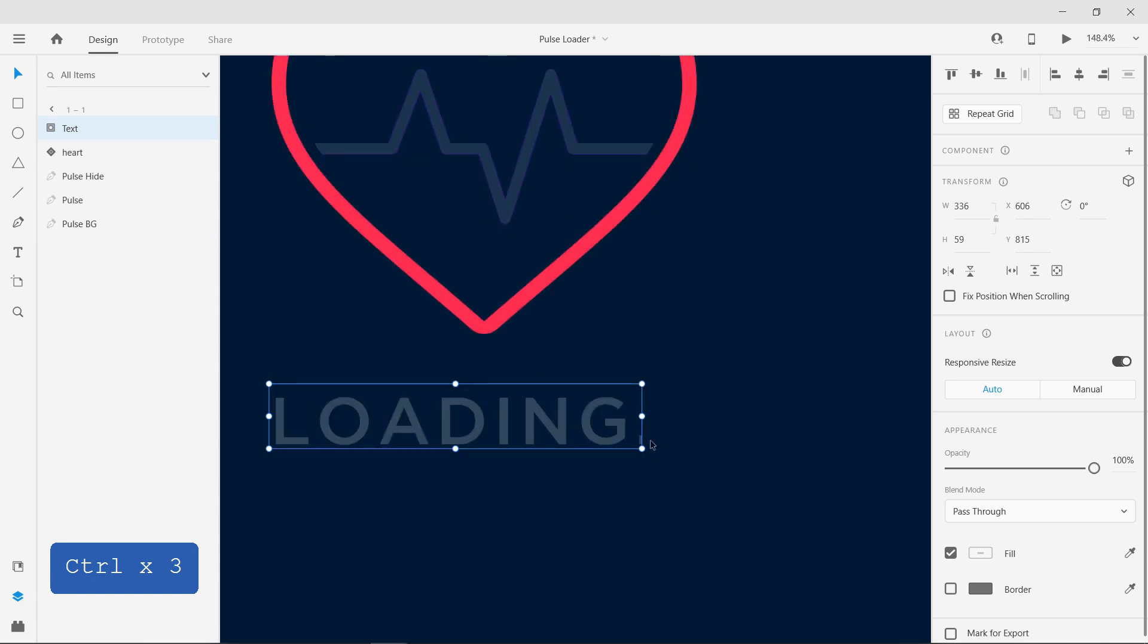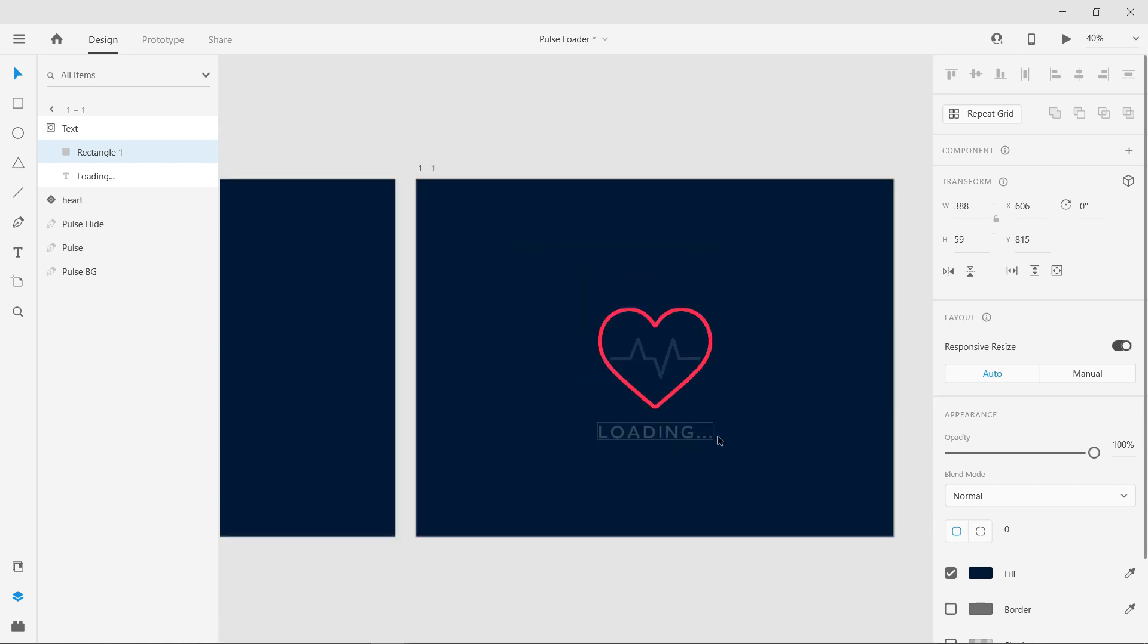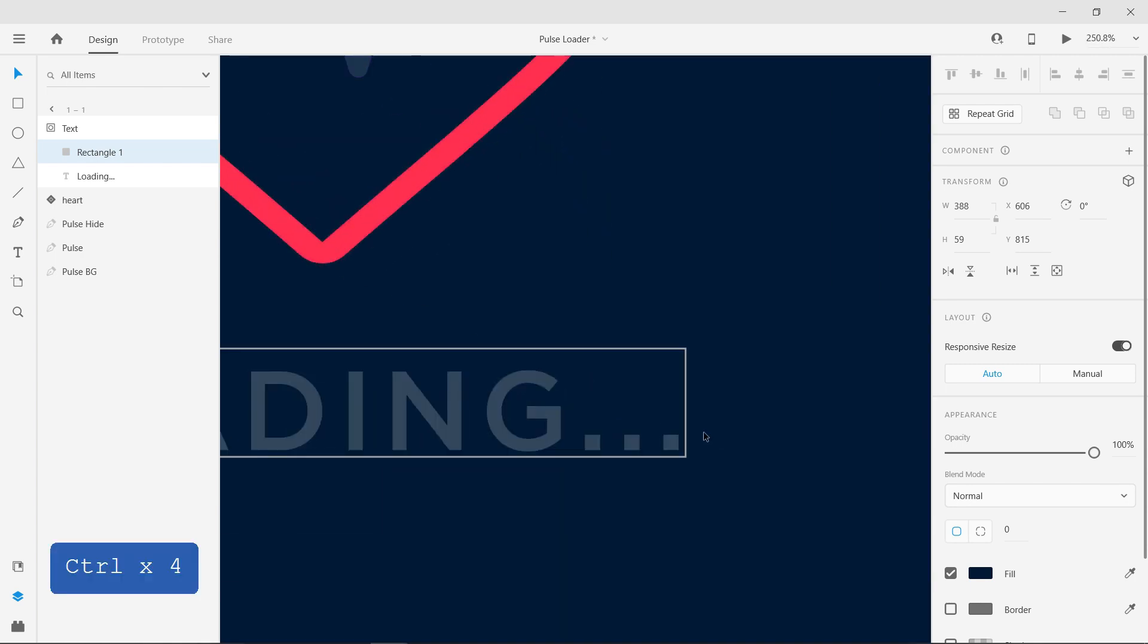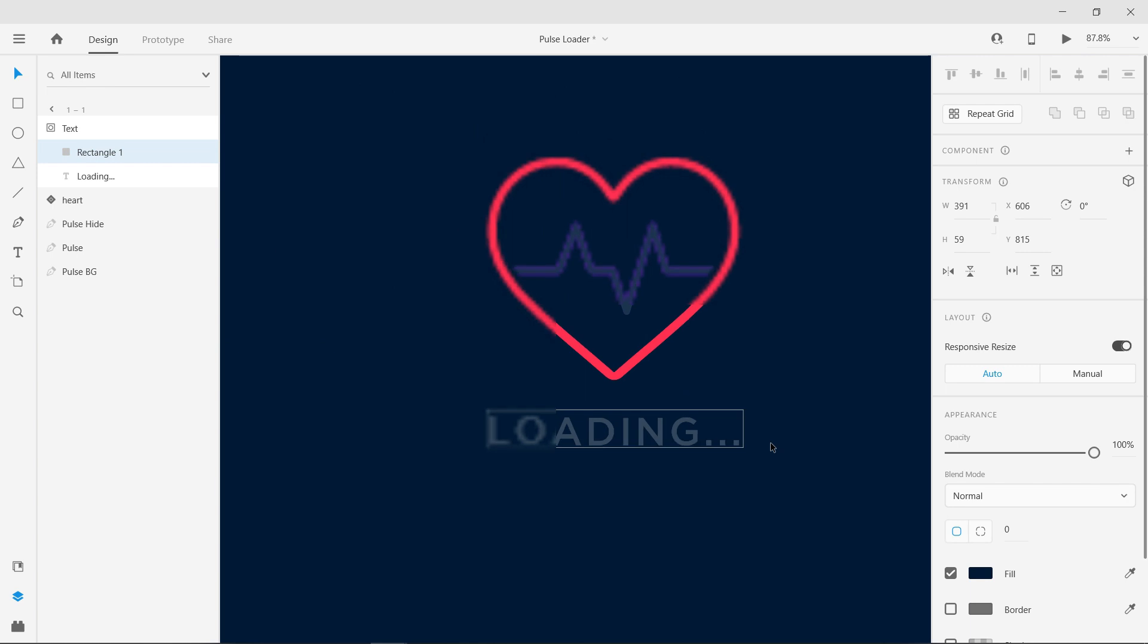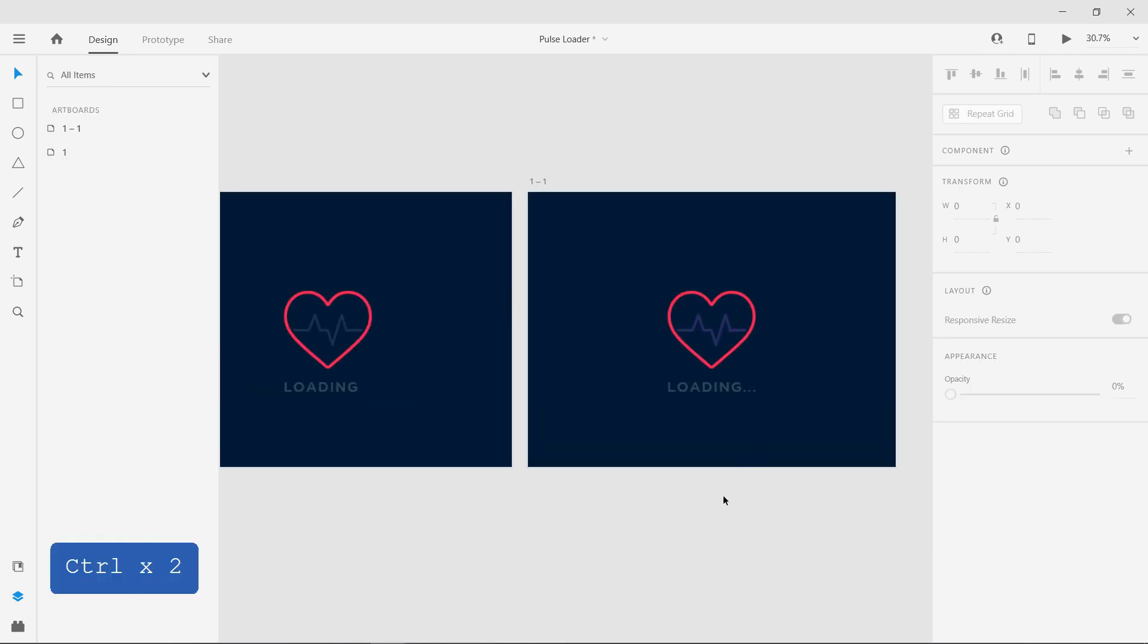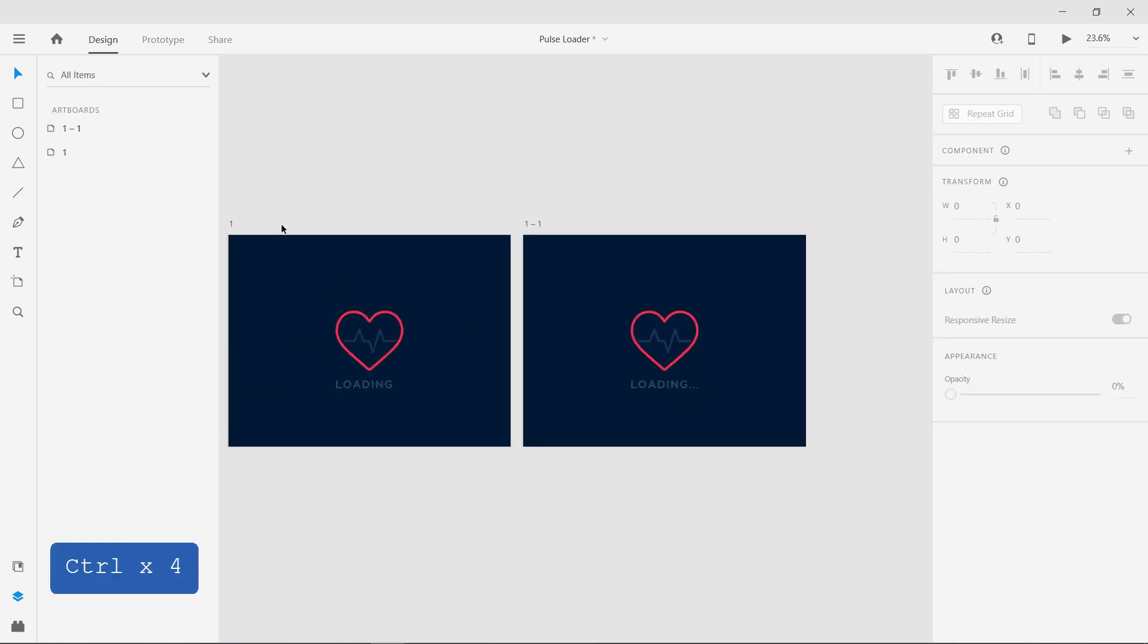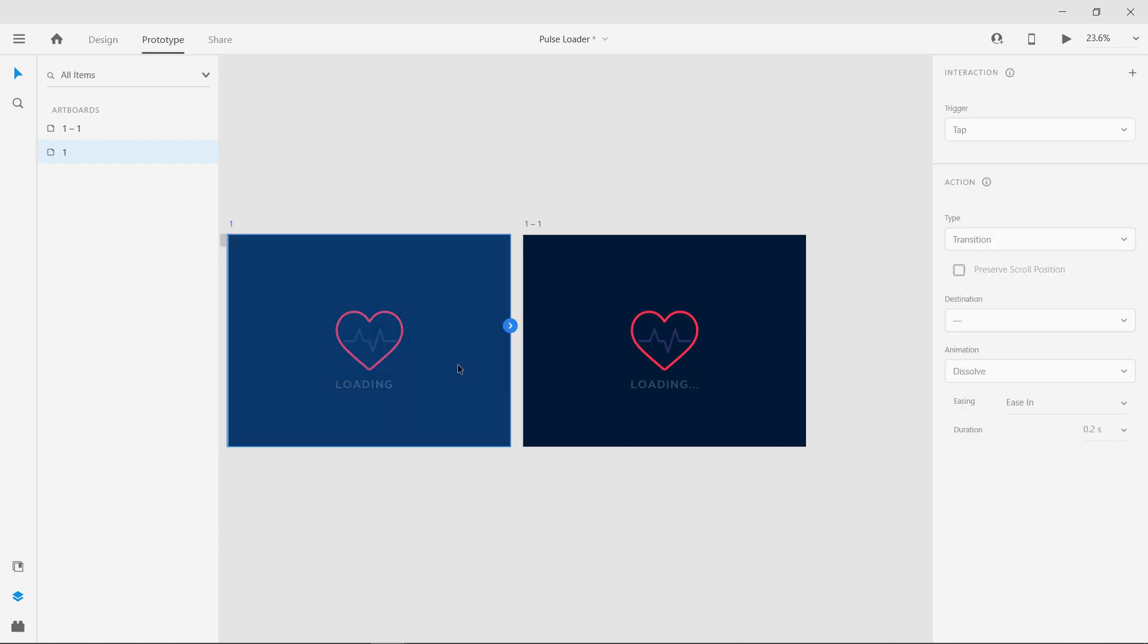Increase the width of the rectangle. And now switch over to the prototype mode.